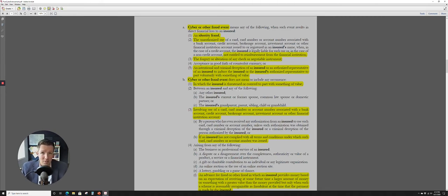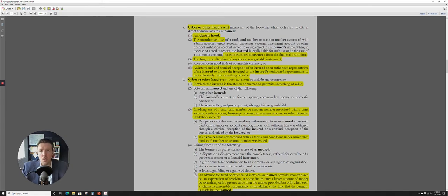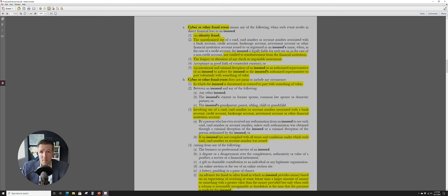The unauthorized use of, say, credit cards, bank account information, brokerage account, investment account, or other financial institution where you are not entitled legally to reimbursement from the financial institution. So, you know, broadly speaking, I think in most instances, that financial institution is going to be legally liable to reimburse you for that.